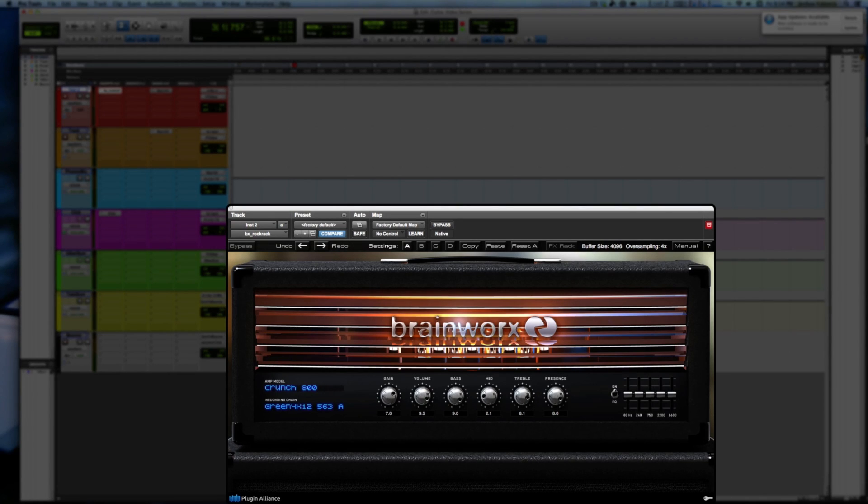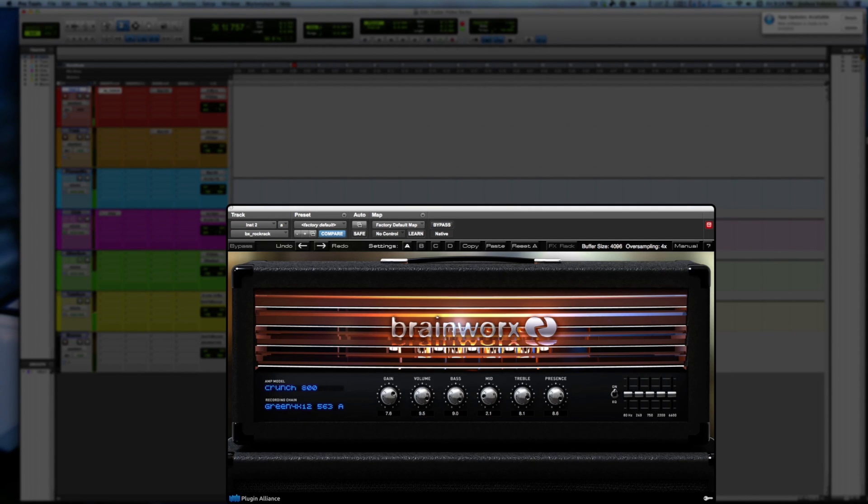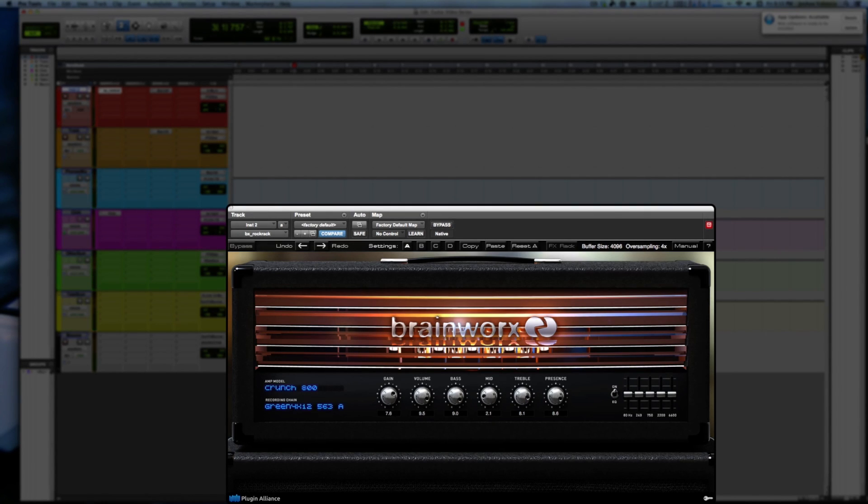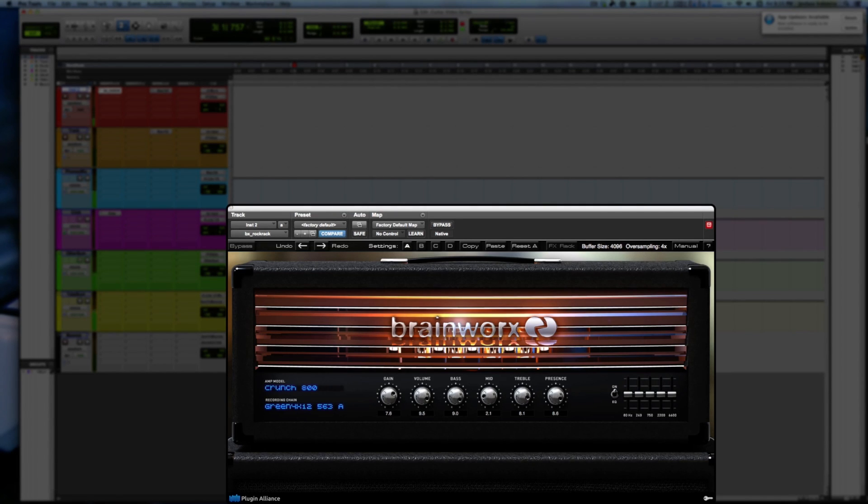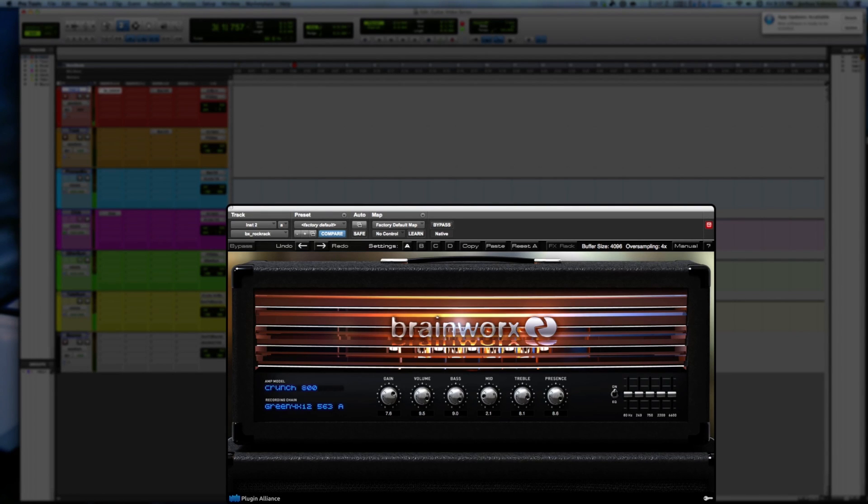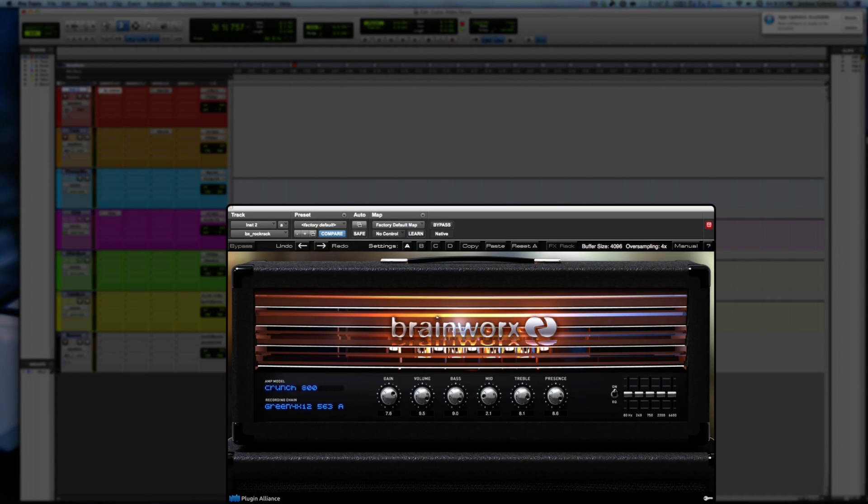So I'm going to play this with my fingers. I'm going to go to the humbucker bridge.